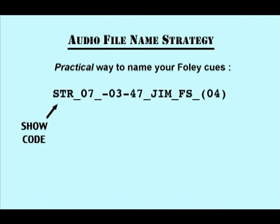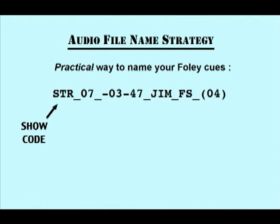This is a typical foley cue name. Note the three-letter abbreviation for the show. If the post-production facility you are working with is working on more than one project at the same time, this technique is even more vital.